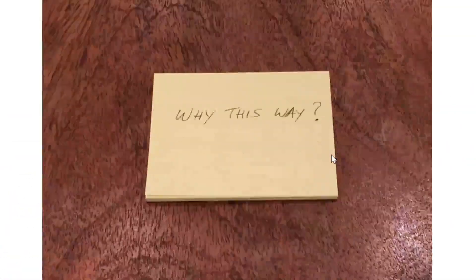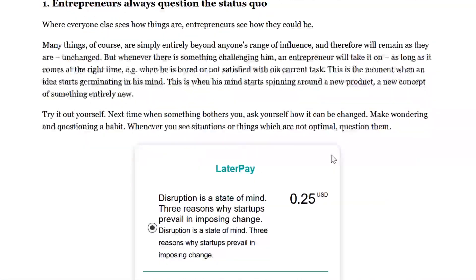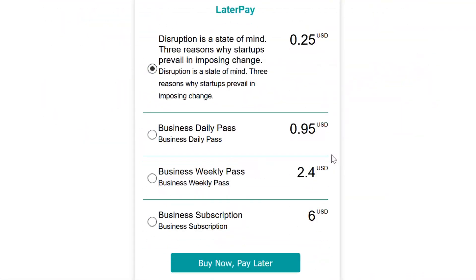With the plugin installed, you're able to set prices on your content access. You can set prices for a single article or for access to the site for a specified period of time.